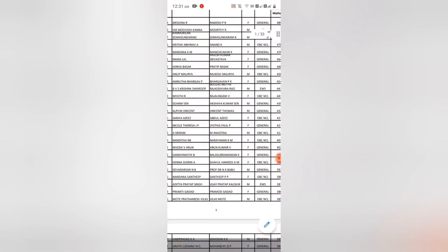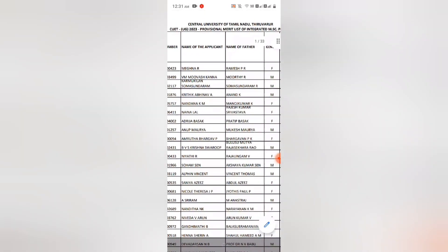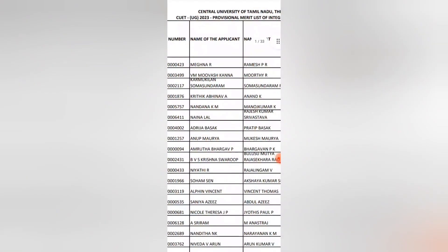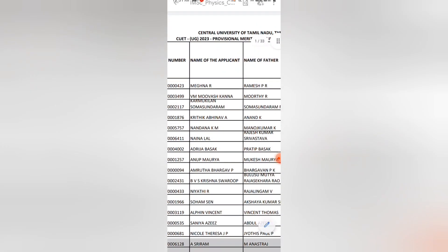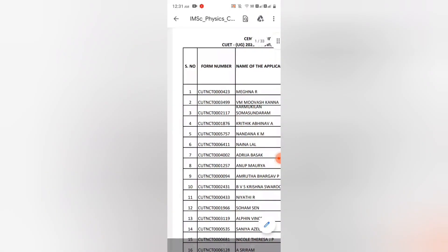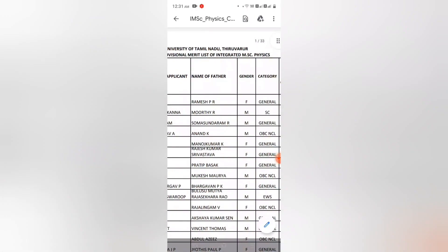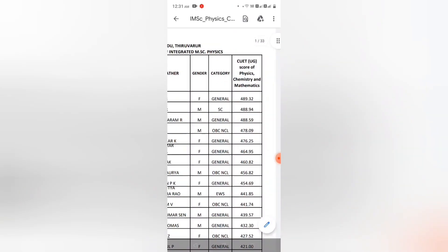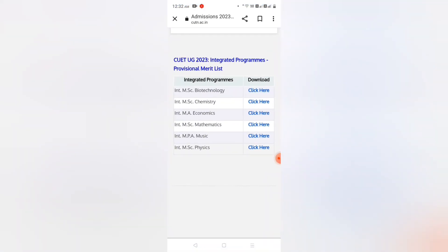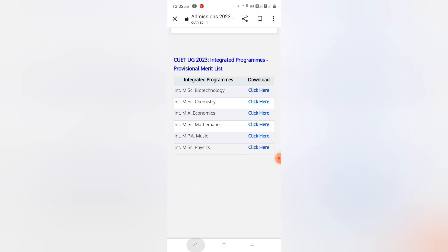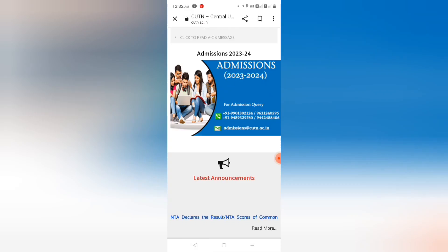In Integrated MEC Physics, Magna R is at the top rank. Congratulations Magna and all other candidates whose name appears in the provisional merit list.